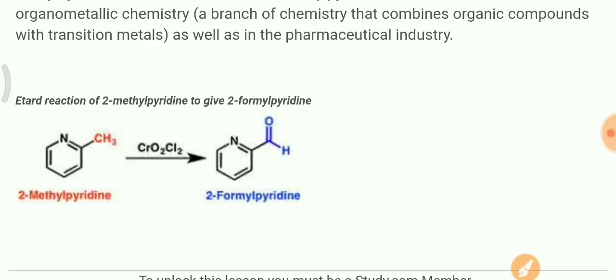So that was today's Etard reaction. I hope you liked this video. If this lecture was helpful and you understood the concept of the Etard reaction, please share this video, subscribe, and leave a comment. Thank you, have a good day!